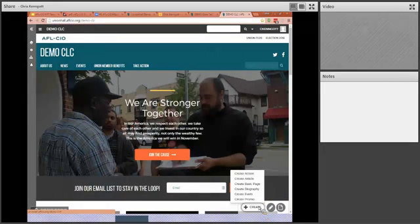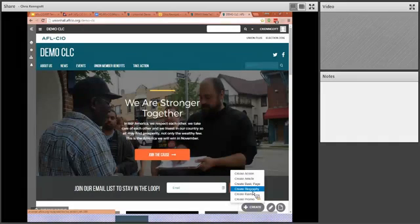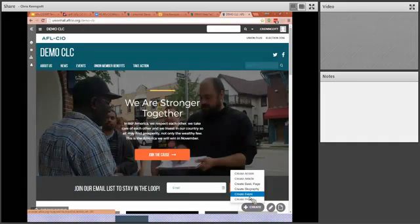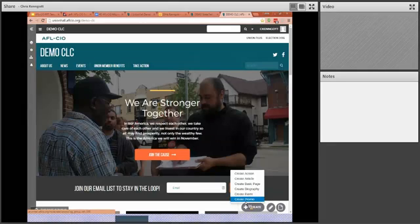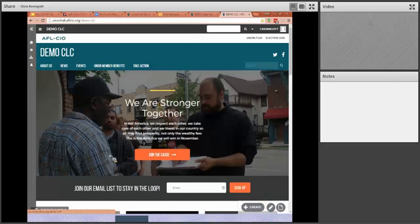And this is a way for you to create actions, articles, basic pages, create biographies of your officers, create events that will go on your calendar. And I showed you the promo section. This is a great area to work with to create all your stuff.